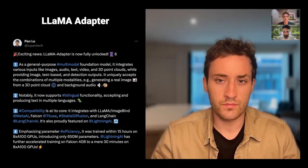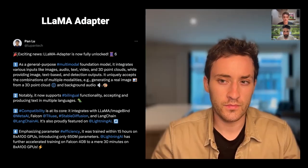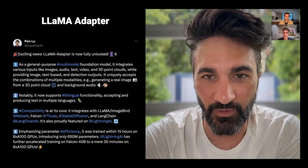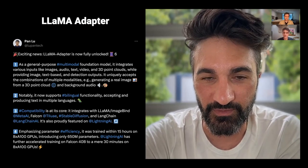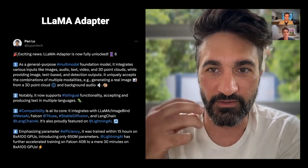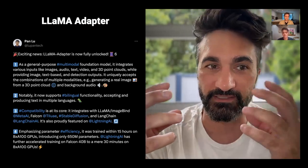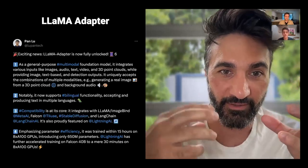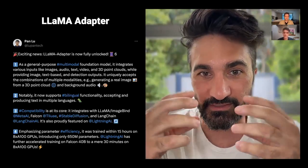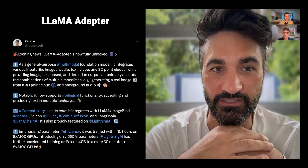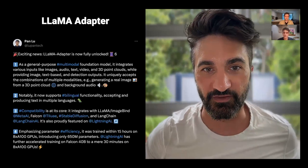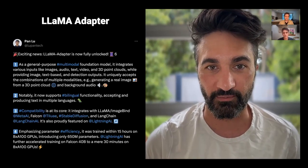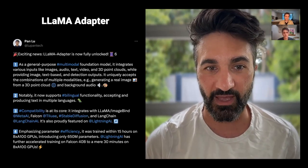Pretty powerful. I think there are a few things going on here. One is we've talked about this before — where this model makes that model better, and then that model makes this model better. And there is this continuous sort of feeding off of each other to improve things at a more and more rapid pace.